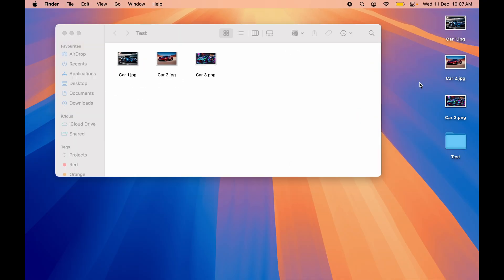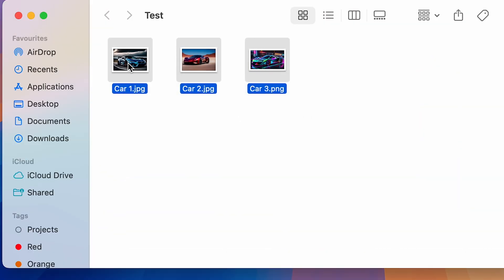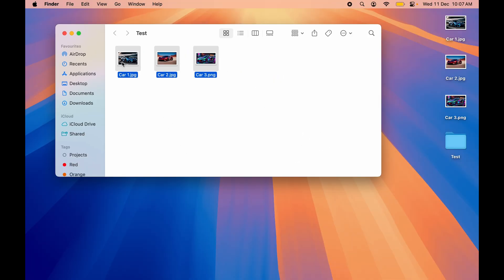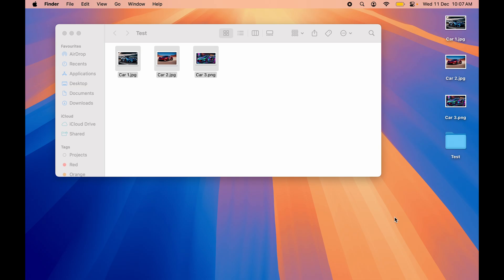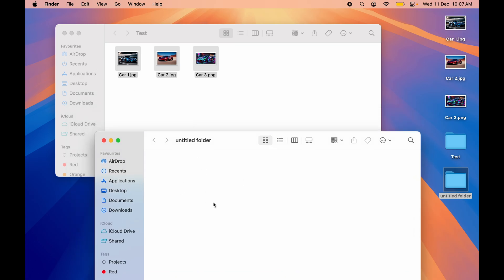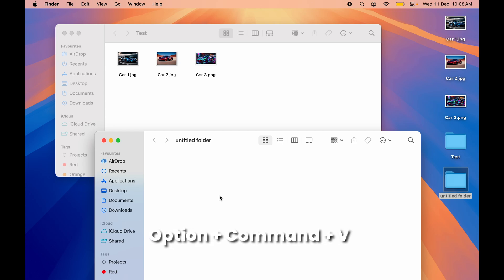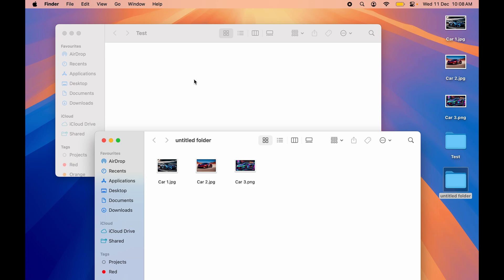What if you want to copy specific files and move them to another folder? You can select those files, press Command+C to copy them, then create a new folder. To move those files instead of just copying, press Option+Command+V. You can see the original files that were in the test folder are now moved to the untitled folder. These are the shortcuts for copy-pasting and copy-moving files.